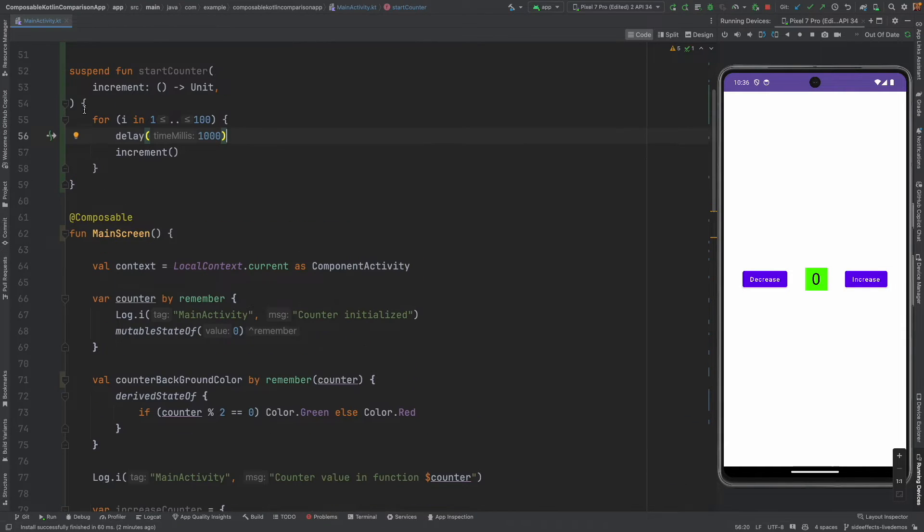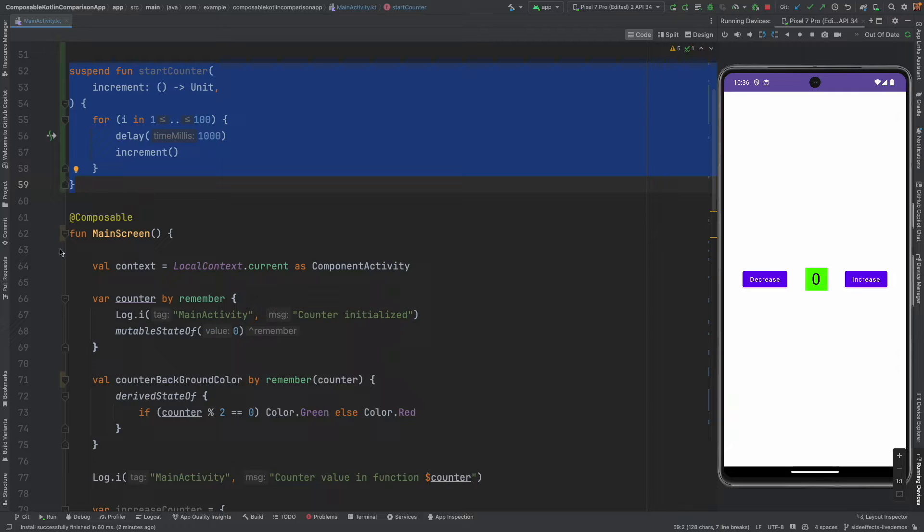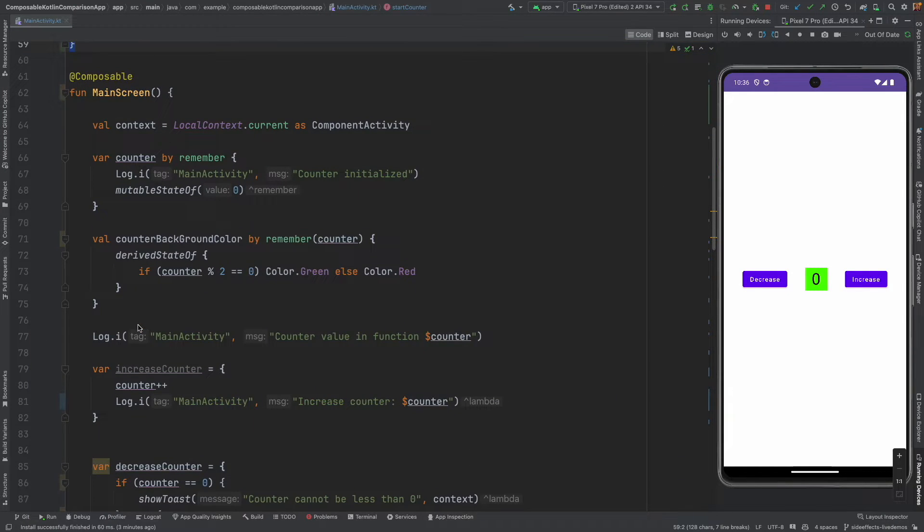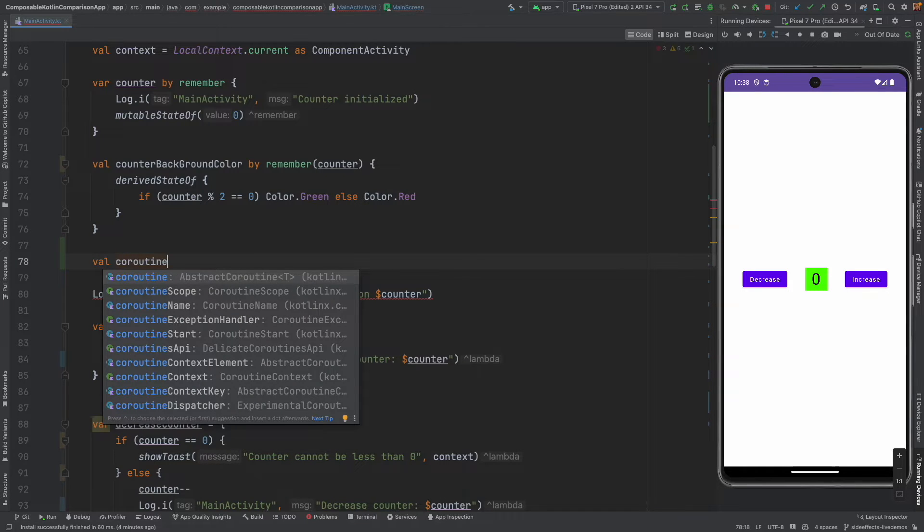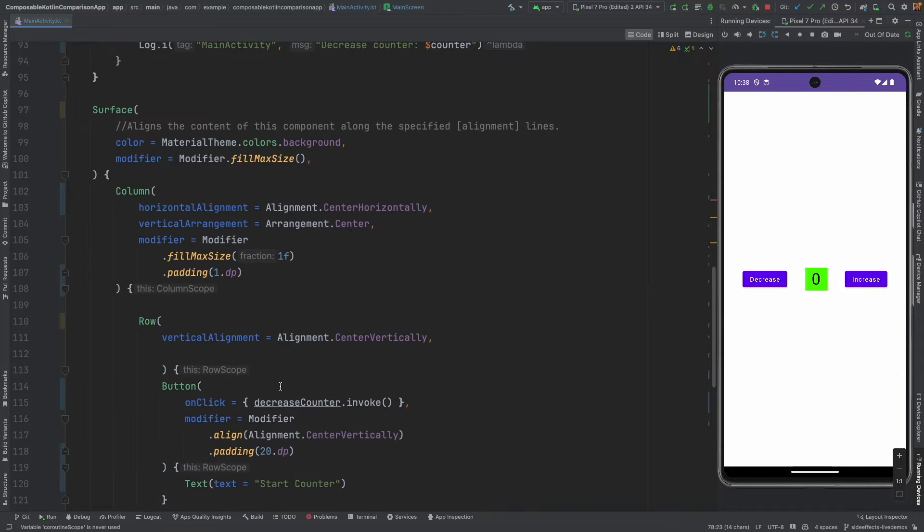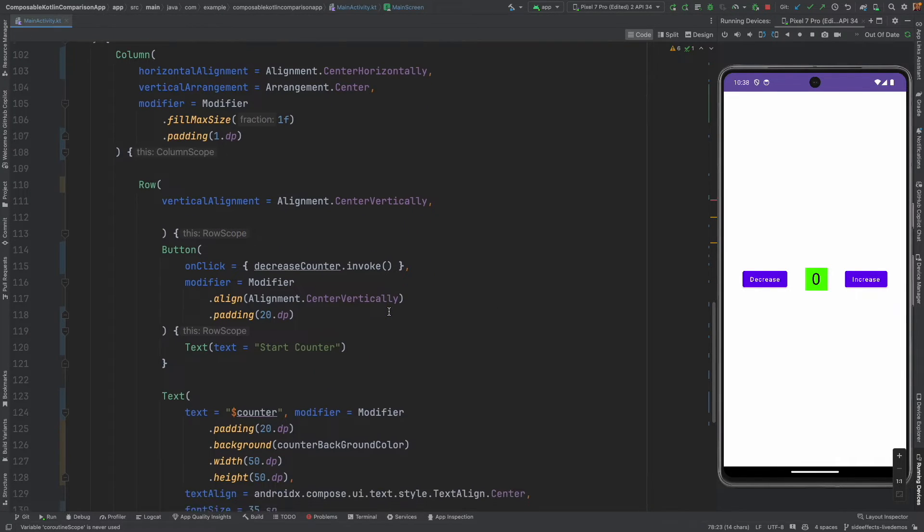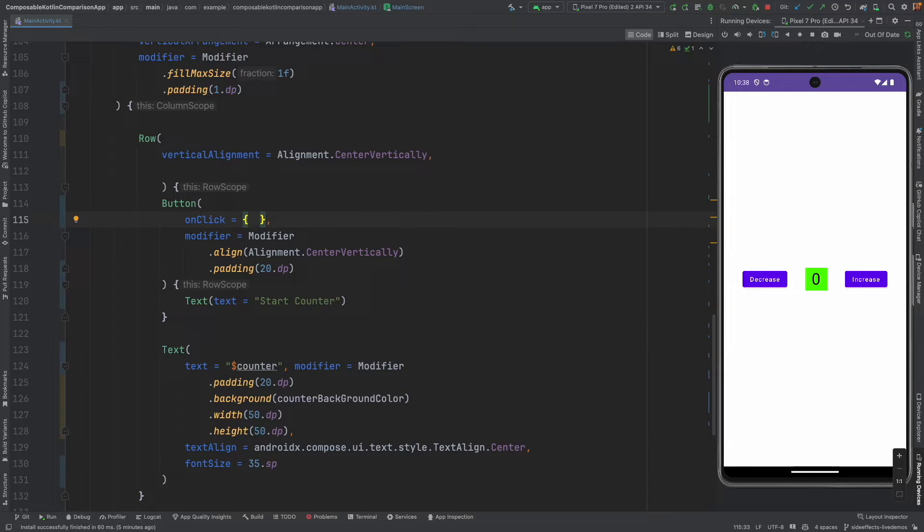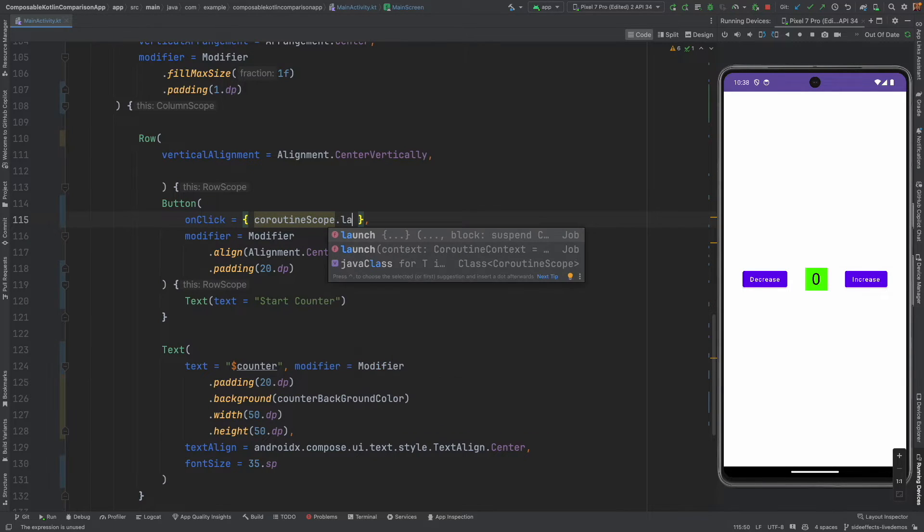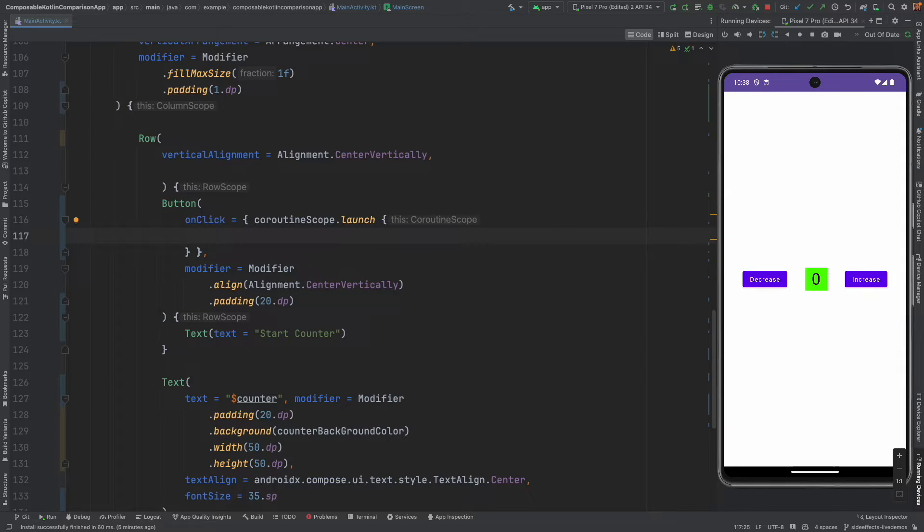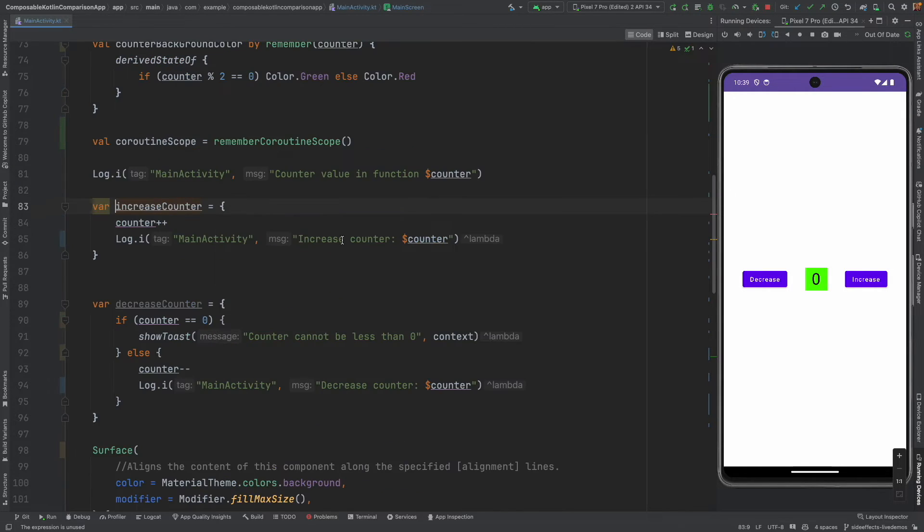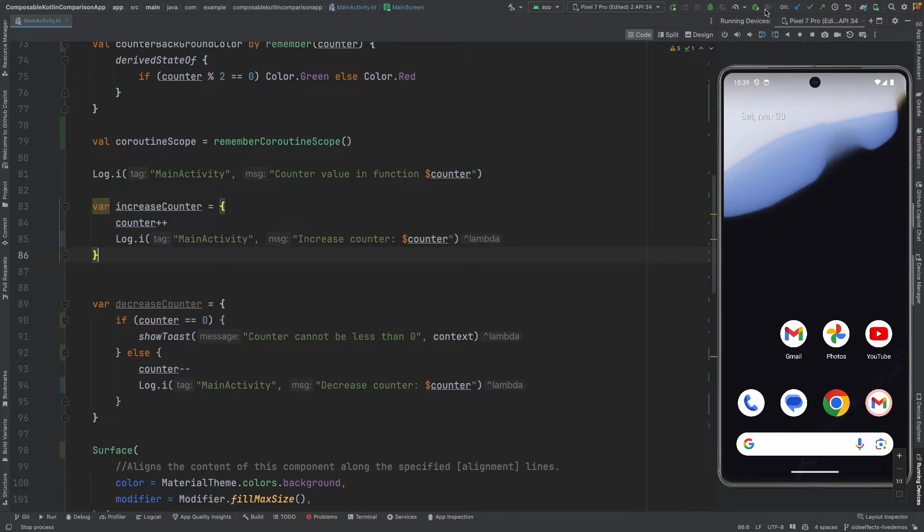Now, I should be able to call this particular suspend function. But, I can call this only in a coroutine scope. So, I need a coroutine scope. So, let me create a coroutine scope inside the composable. That is, val coroutine scope is equal to remember coroutine scope. And then, let me go to the click functionality here. And, I will write coroutine scope.launch. And, within this particular coroutine scope, I will basically call the start counter. And, I will pass the increment counter. Which is basically this lambda that we have implemented.